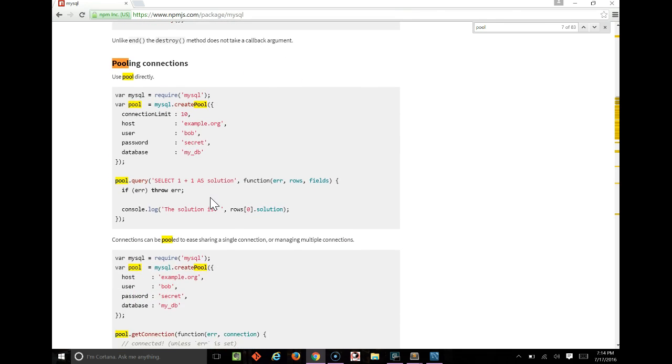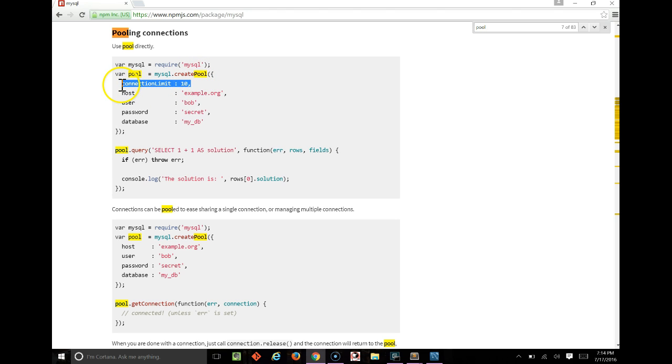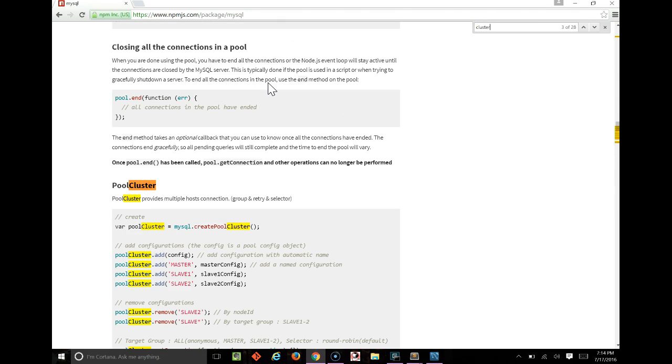Really, this library is so flexible that we would just have to change the top of our code to say create pool instead of what it says now and add a connection limit, and we'd pretty much be ready to use a connection pool. There are similarly easy, though slightly more verbose changes, for using entire clusters of MySQL servers.